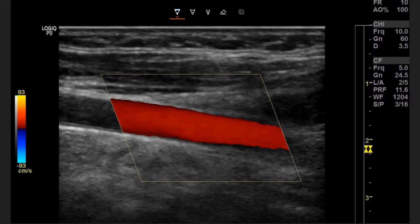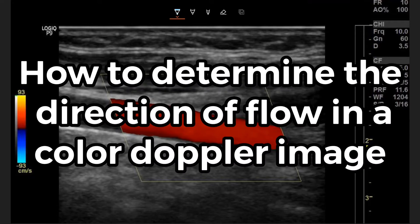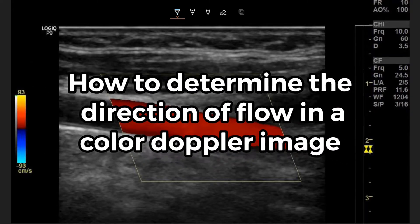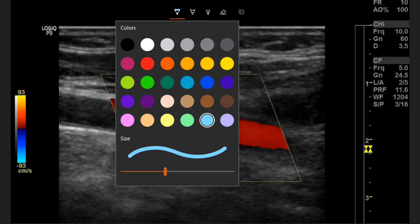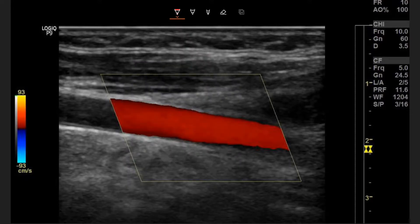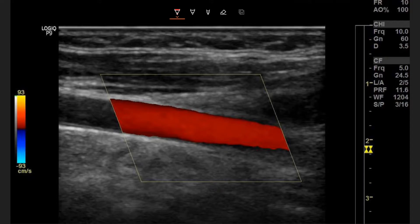Hey YouTube, today's video I'm going to teach you all how to determine the direction of flow in a color Doppler image. To determine the direction of flow, I prefer to use the home line method for the transducer. The main things we need to know are where our transducer location is and what colors are on our color map — which colors are coming towards the transducer and which are going away. These directions are the direction of flow on the screen; they are not relative to patient position.